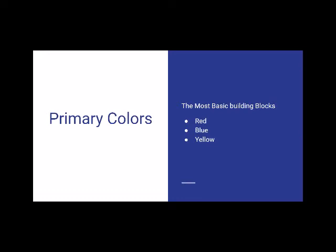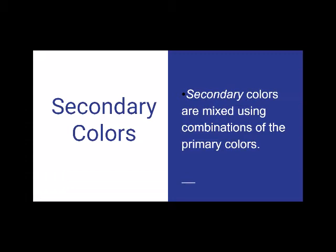The primary colors are the most basic building blocks: red, blue, and yellow. All other colors are derived from these three primary colors.